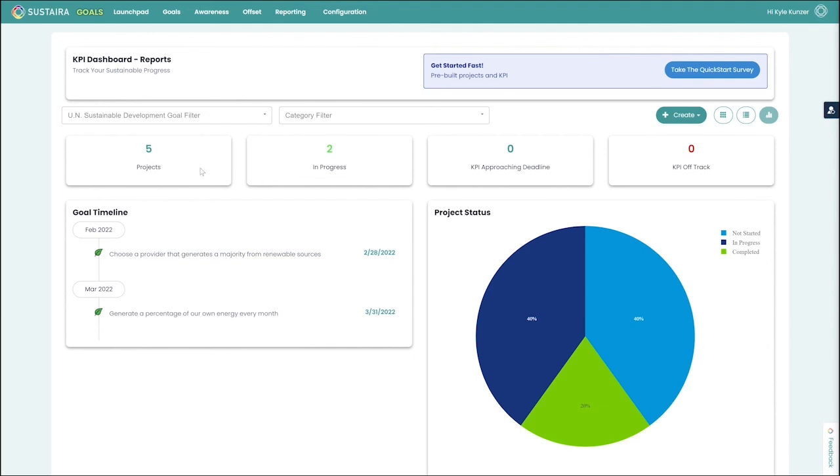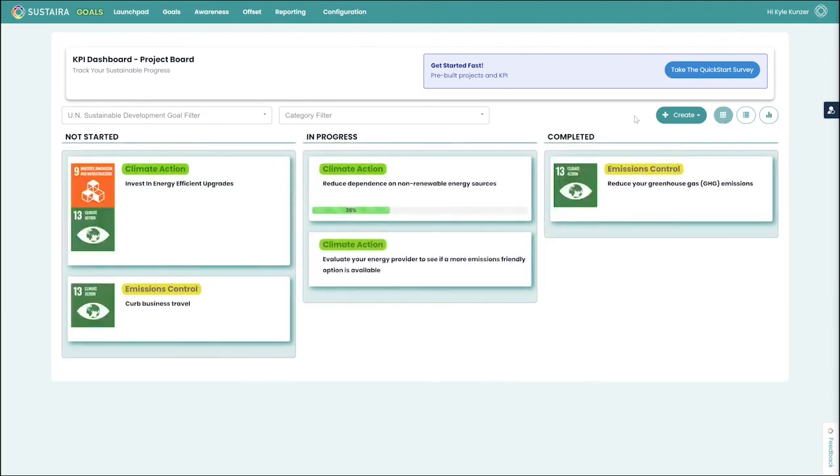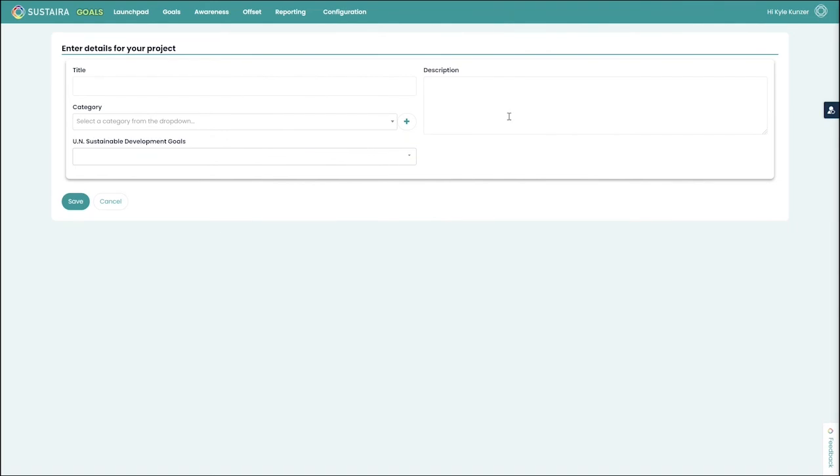Now we talked a lot about having these linked to the UN sustainable development goals, but we can also create these without linking them to a sustainable development goal. That is not a mandatory requirement. It is simply a framework that we at Sustaira have chosen to use.